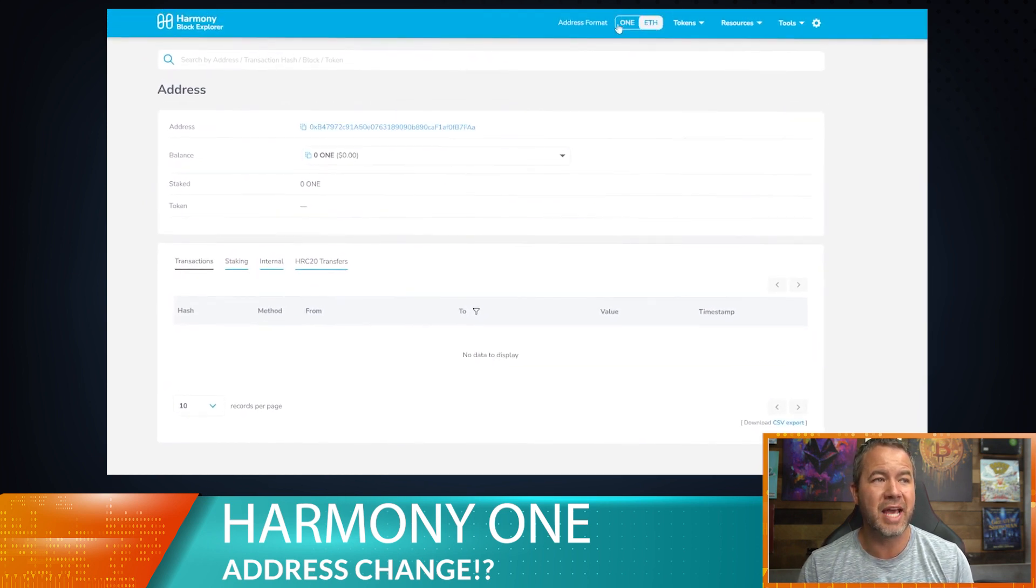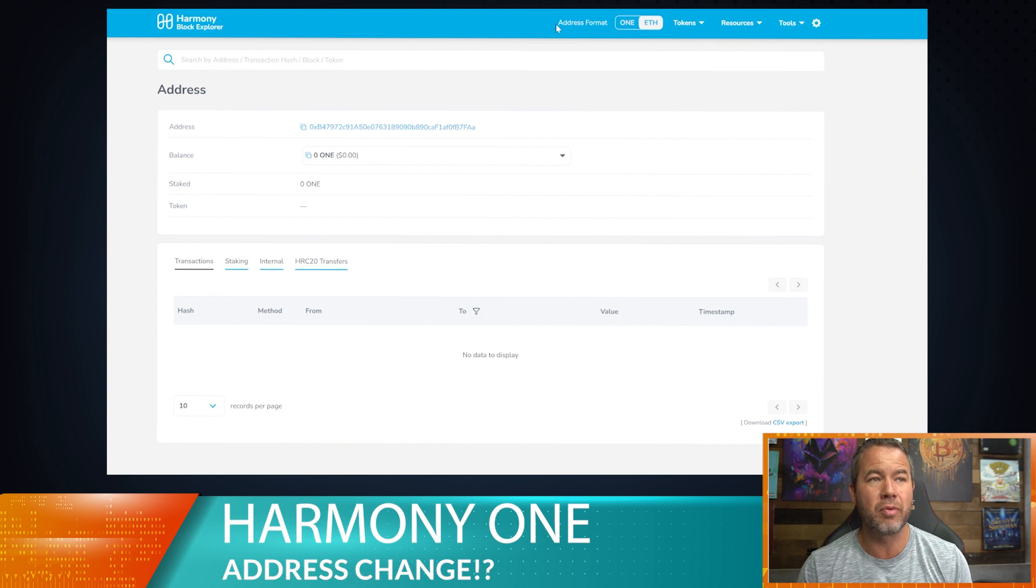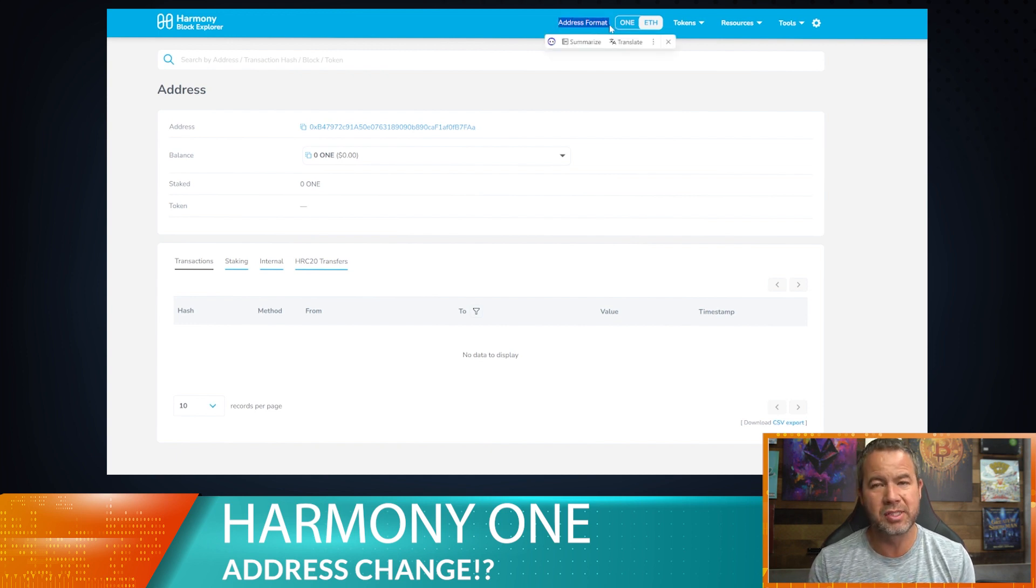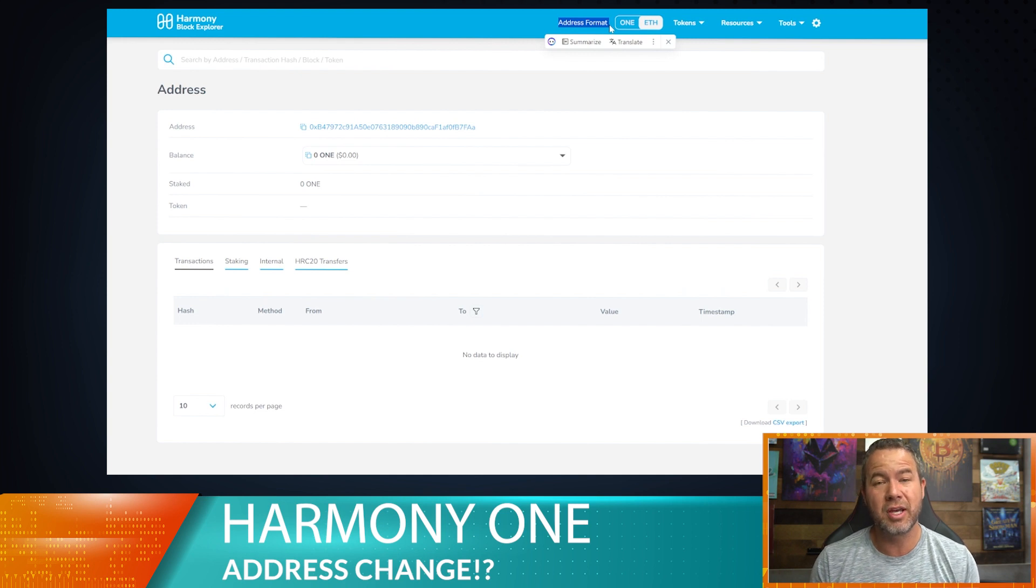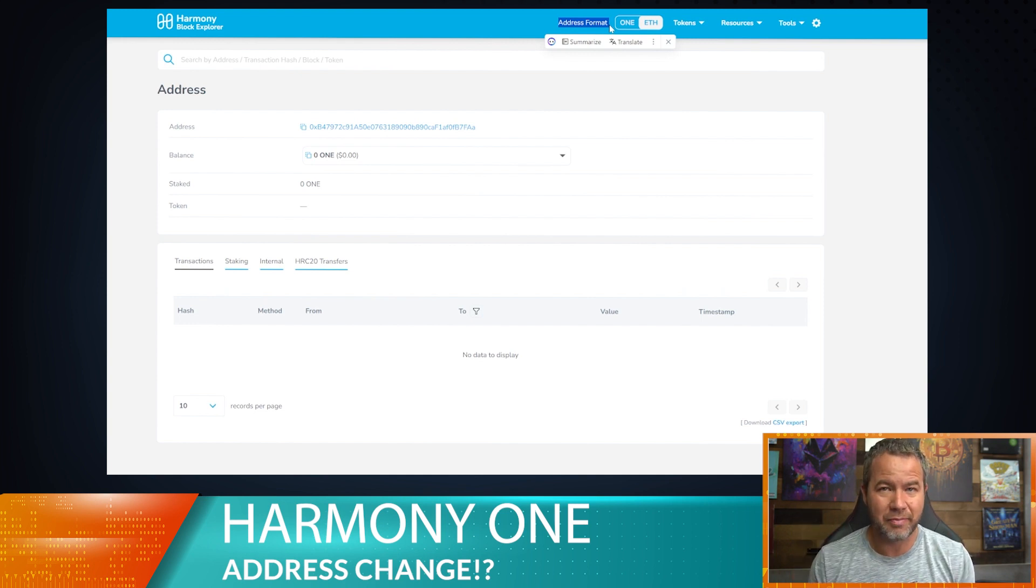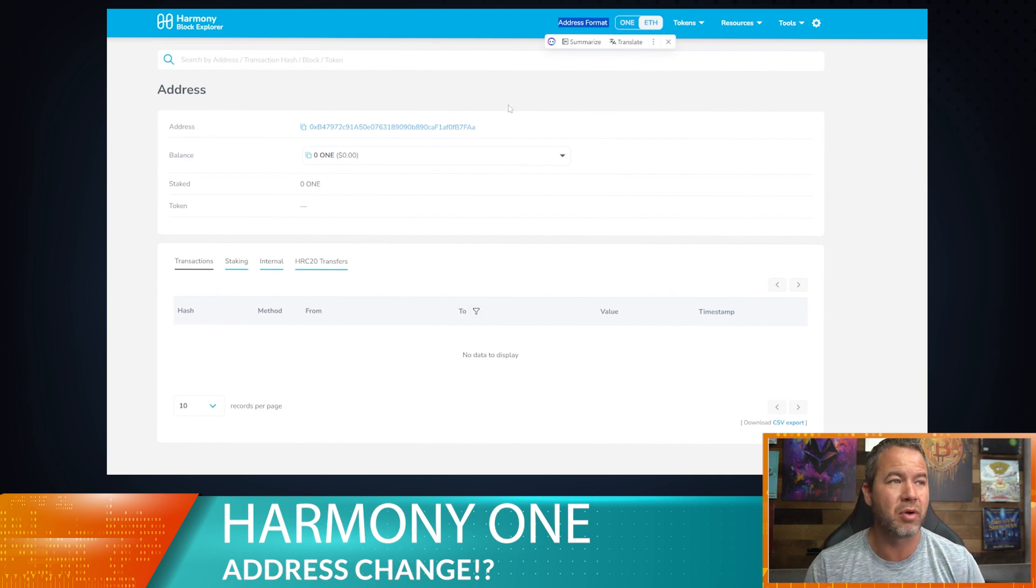So there's an interesting little tab up here. You can see right now the address format. This is not on any other network. It might be on a couple other networks, but this is not on the Ethereum network by default because you don't need this for the Ethereum network, but you need it for the Harmony One network.